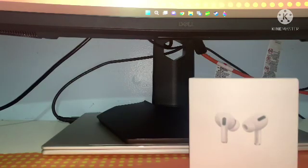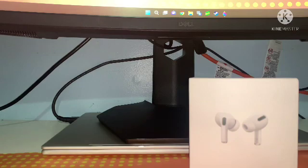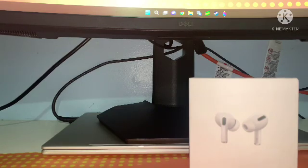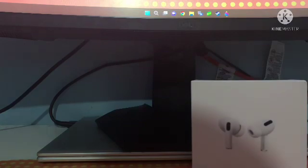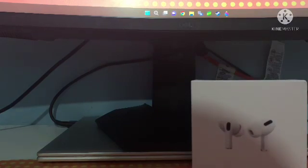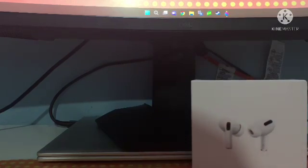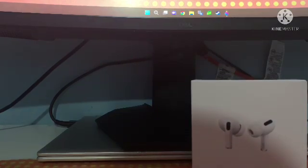If you didn't know, I listen to a lot of music most of the time, especially Selva Gunner. These headphones really have a good thing to them, spatial audio, transparency, noise cancellation.